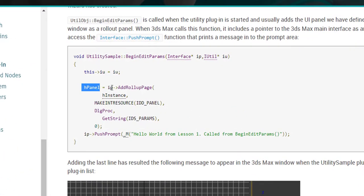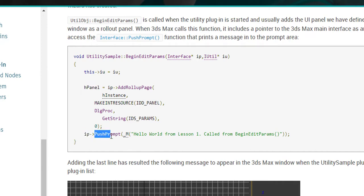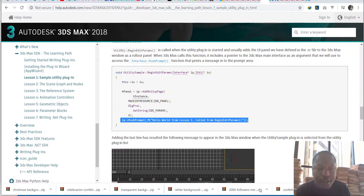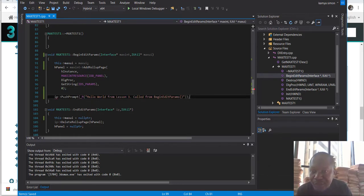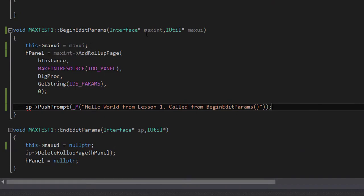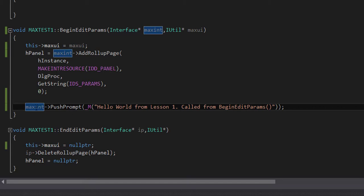We're going to push through 'ip'. You have a panel that you equate to 'ip', which is calling a function called 'AddRollupPage'. What we're going to do is use 'ip' and call the push prompt function — this will display on the interface. I copy this and paste it into Visual Studio. One thing to change: ours is now 'max_int' rather than 'ip', so I update that and set the message to 'Welcome to learning Max SDK', then save.